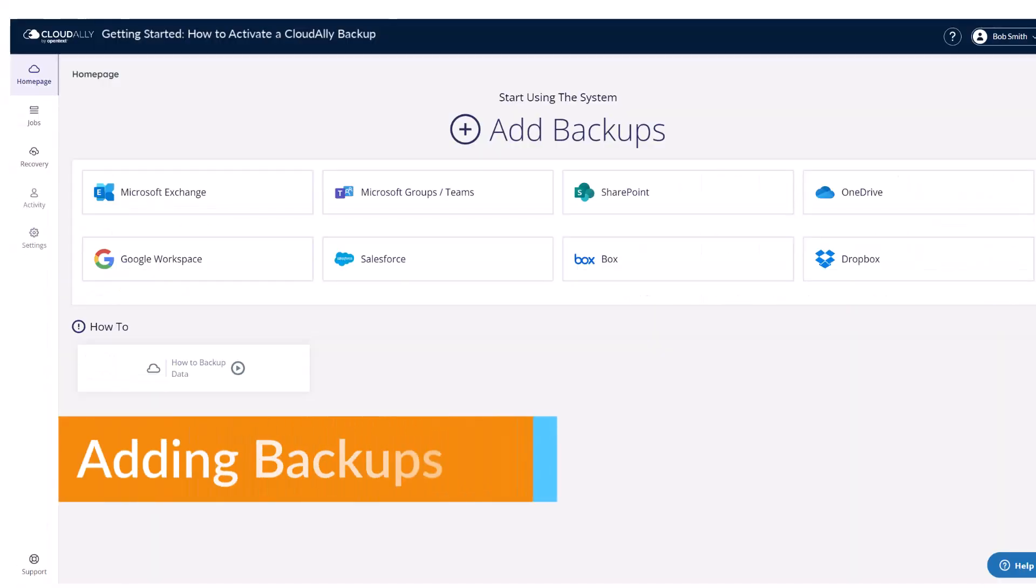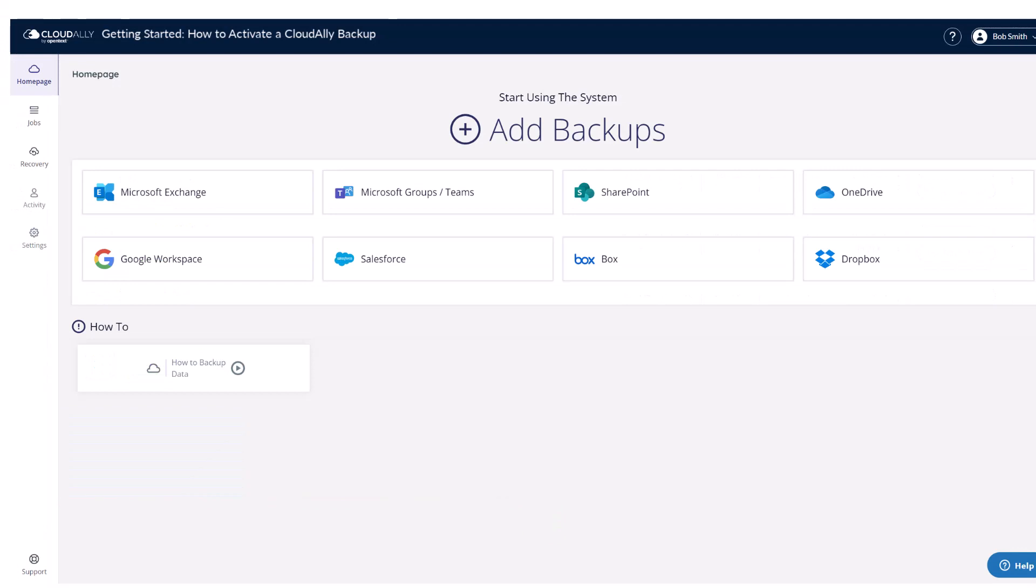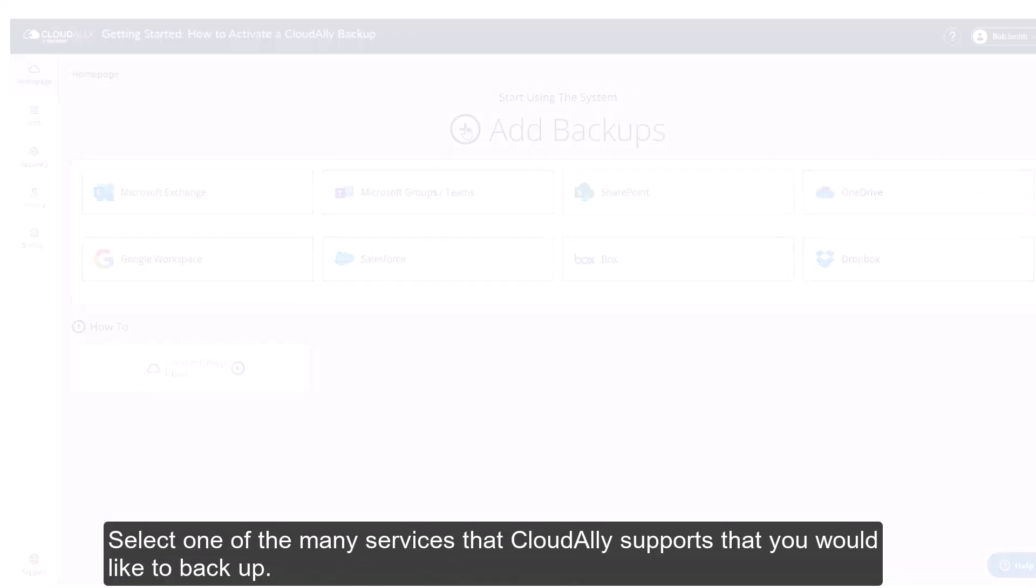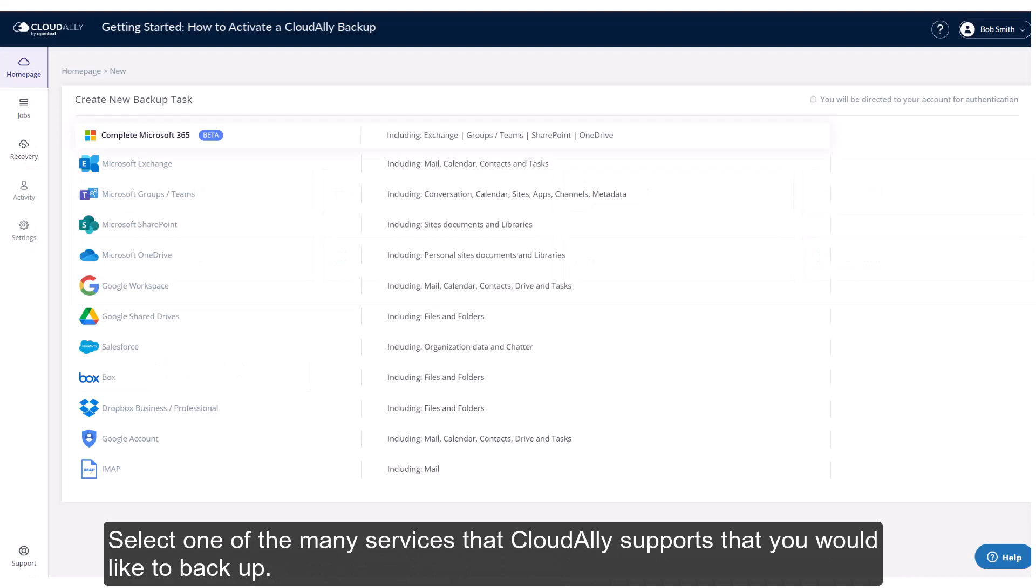Adding Backups. From the home page click Add Backups. Select one of the many services that CloudAlly supports that you would like to backup.